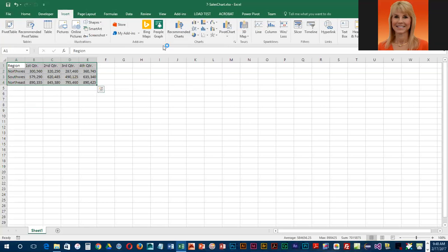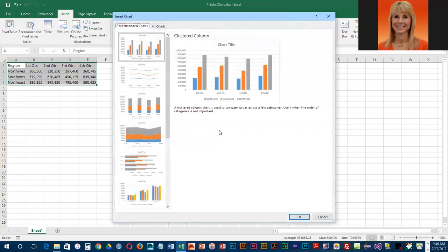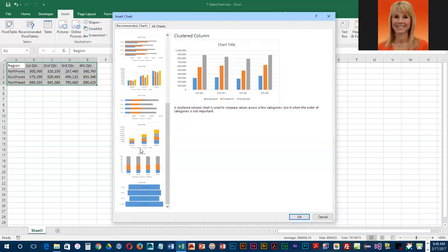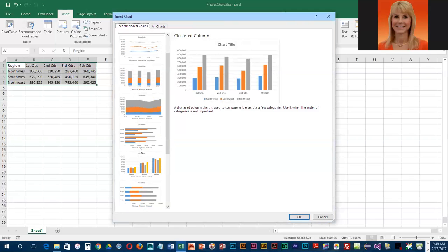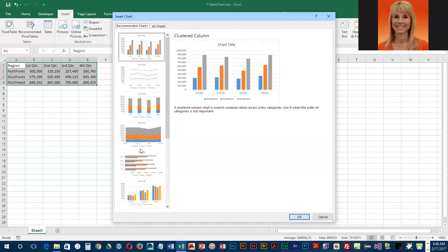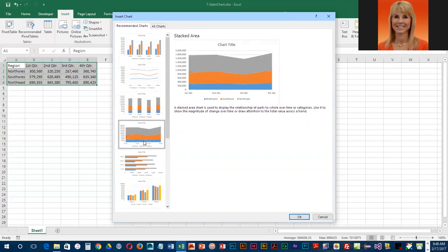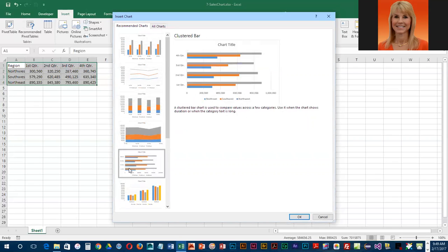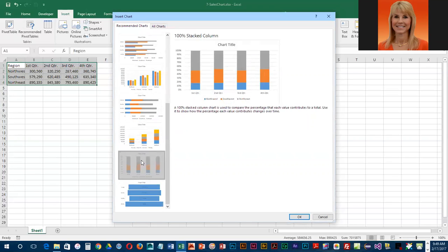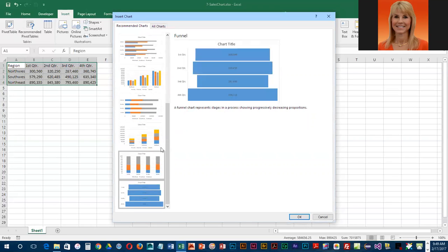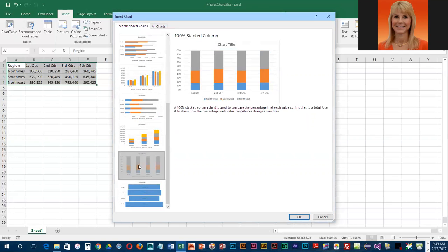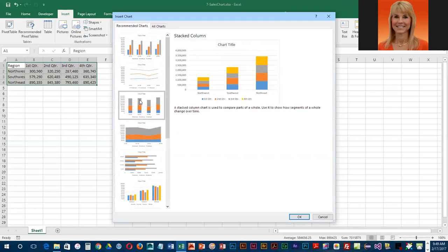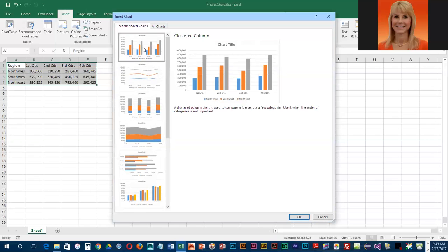This little feature, Recommended Charts, is actually quite useful if you aren't real familiar with the different chart types and what they are used for. If you click on these, you will notice that it is showing you what it's going to look like and basically telling you what that type of chart is used for. Depending on the purpose of the chart, that will affect which one you select.